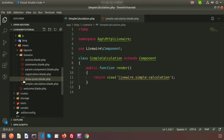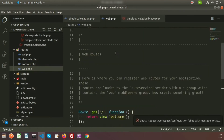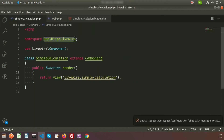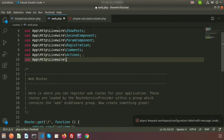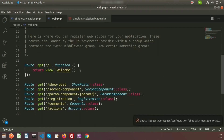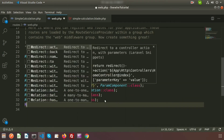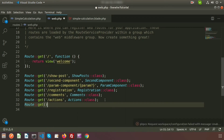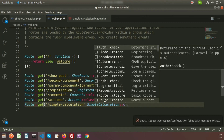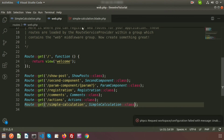Now create a route to call this class file. Go to routes/web.php. Import the namespace app\Http\Livewire\SimpleCalculation. Then create a GET route pointing to SimpleCalculation::class so we can view the component in the browser.